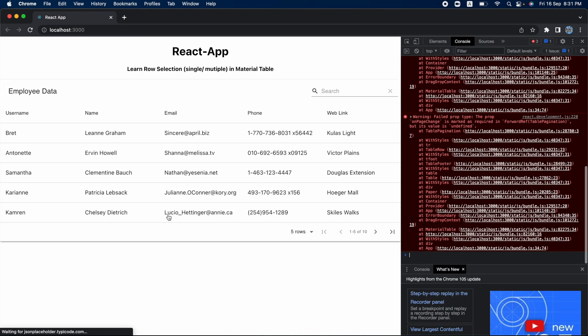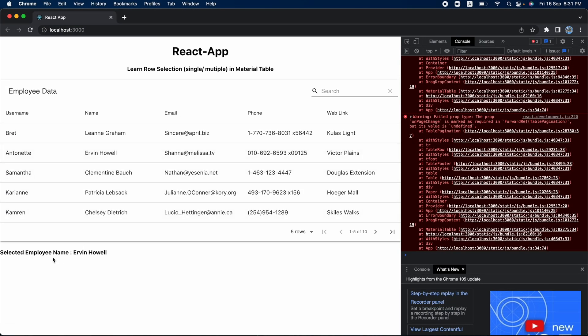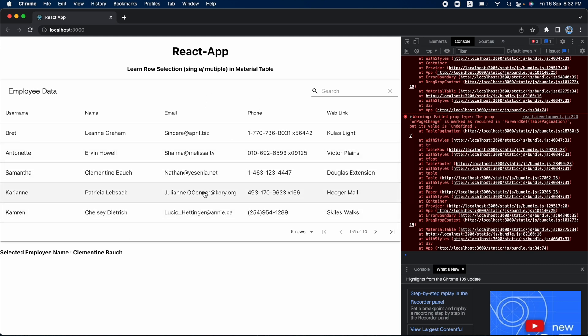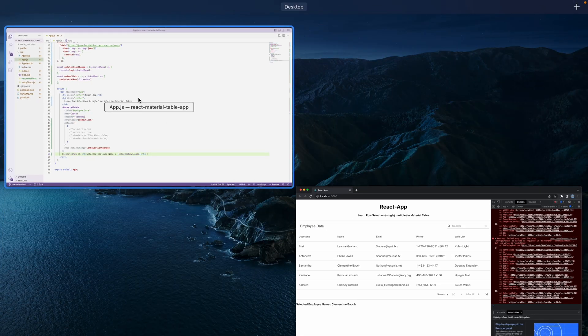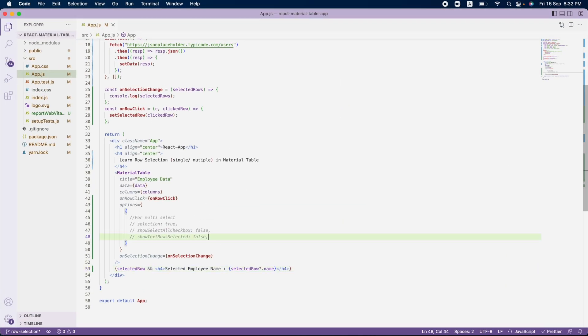The row data has a property called `name`, so I'll display `selectedRow.name`. After refreshing and clicking a row, I can see the selected employee's name displayed. However, it's hard to identify which row is selected in the table because there is no visual highlight. So we need to change the background color of the selected row.